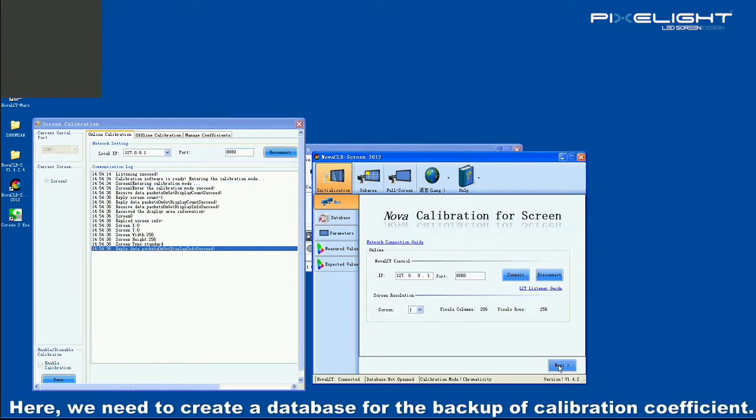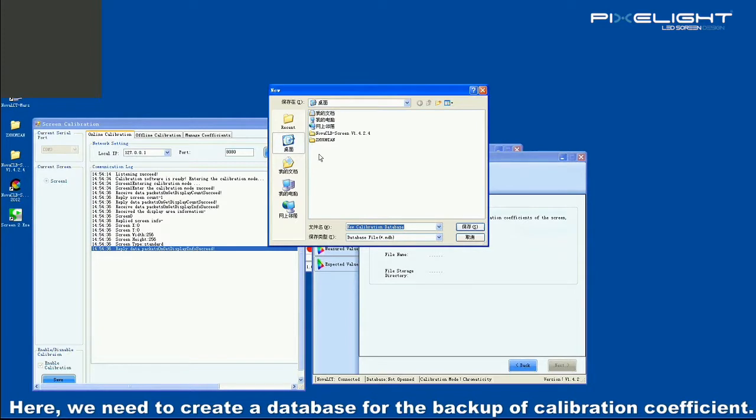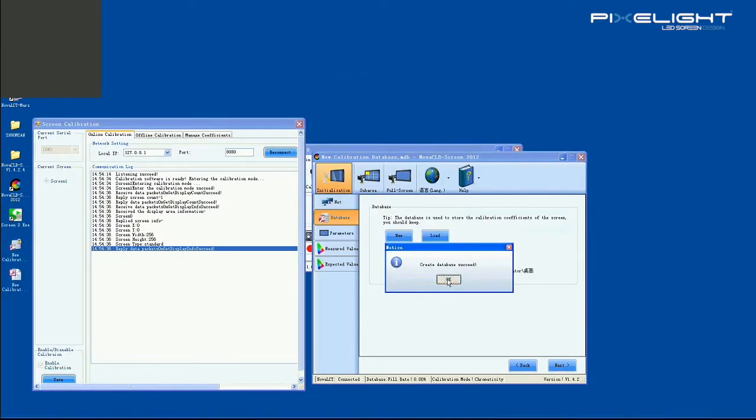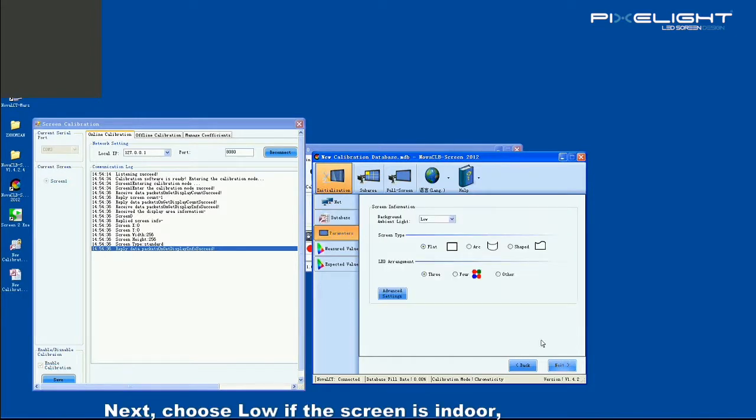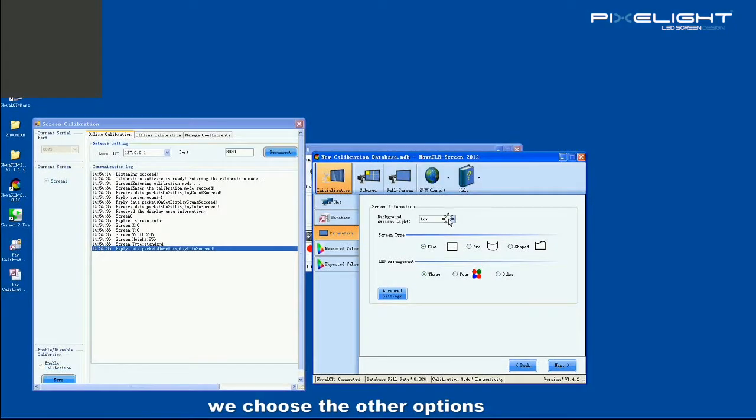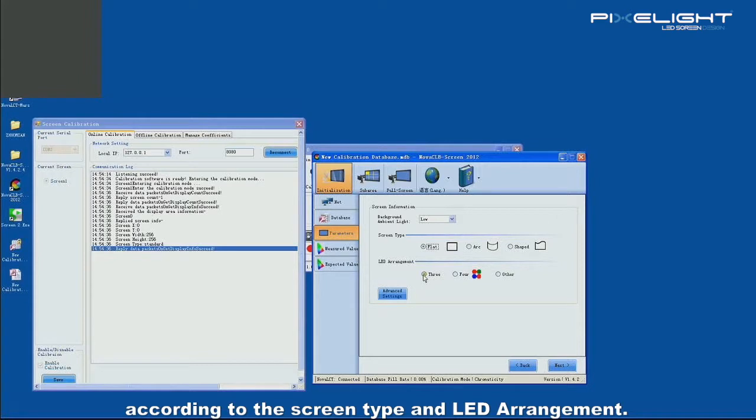Here, we need to create a database for the backup of calibration coefficient. Next, choose low if the screen is indoor. We choose the other options according to the screen type and LED arrangement.